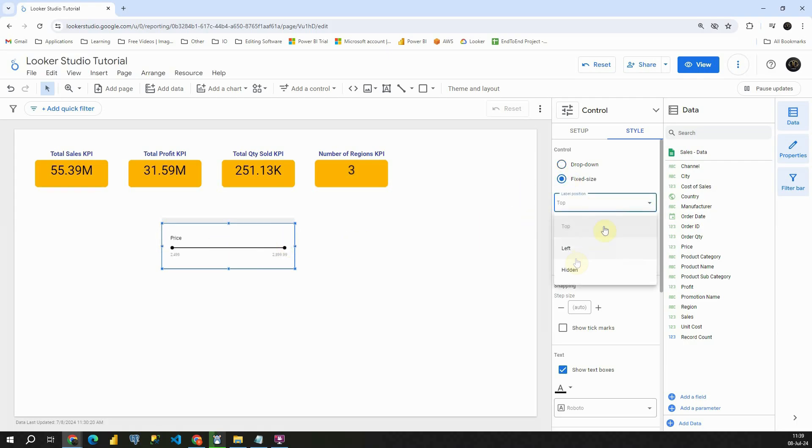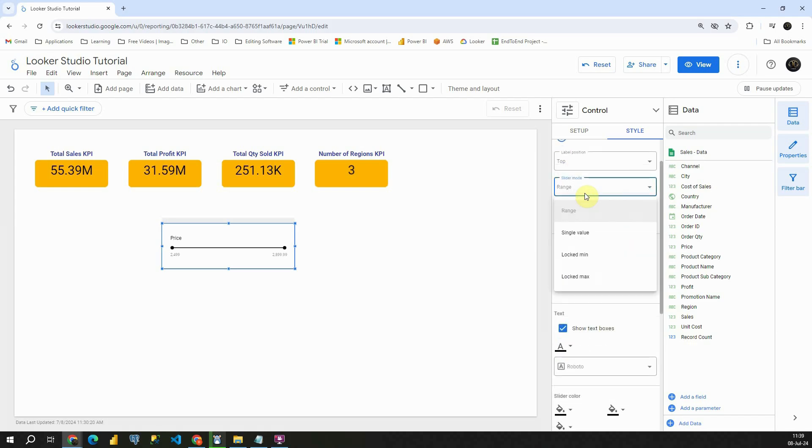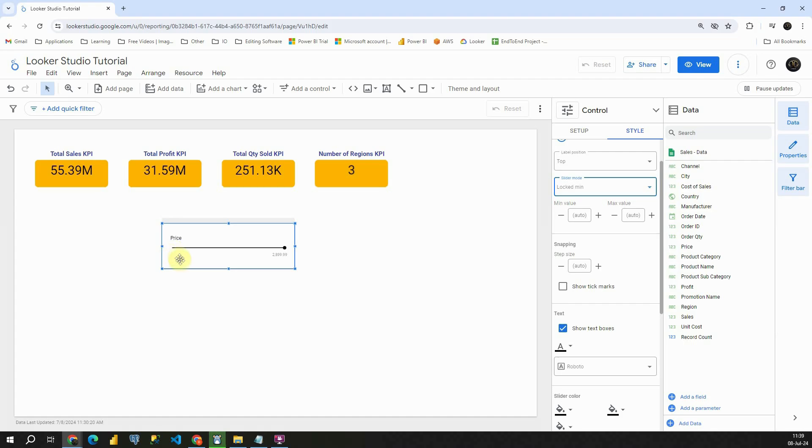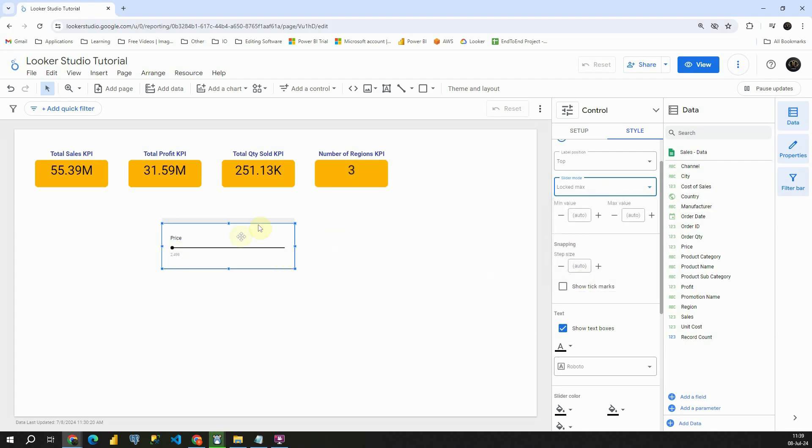We can provide label position, slider mode. Let's provide like this. So we will not be able to modify minimum value in this case. If we provide the max, then we will not be able to modify maximum value. Okay.